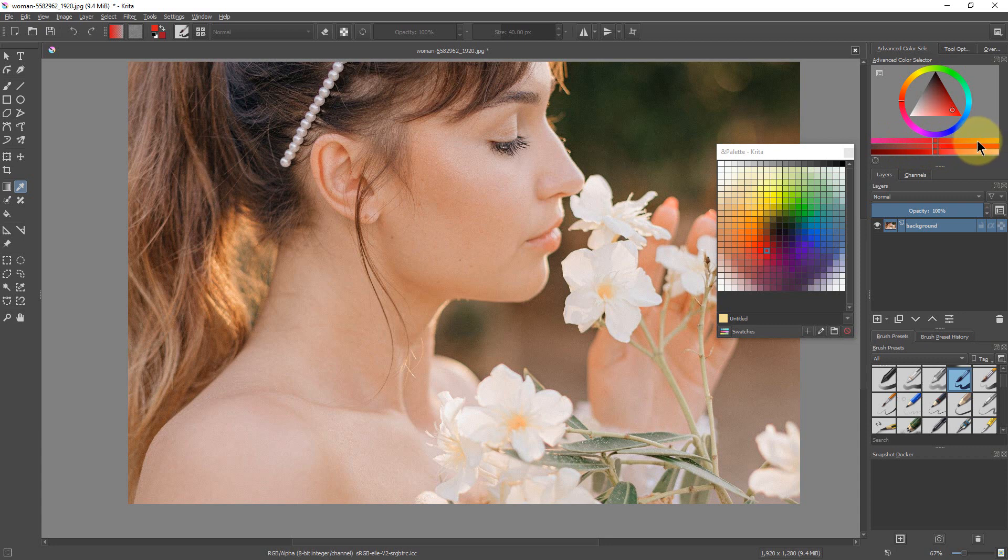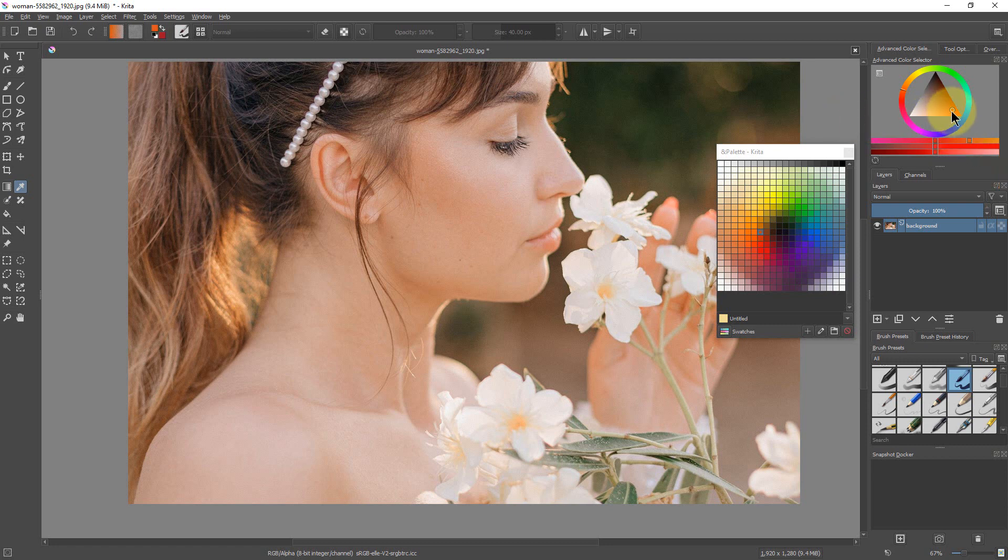And then it gives you this slider down here that you can use to alter it. So if you're close but you want a little bit more orange, for example, you could go to here to get an orange or color.